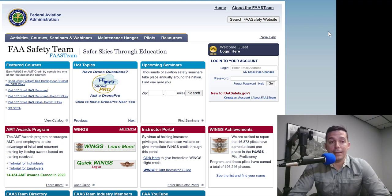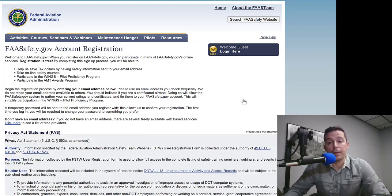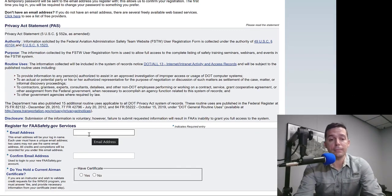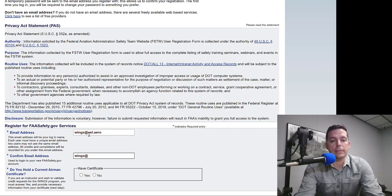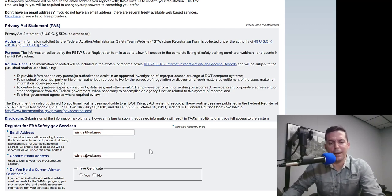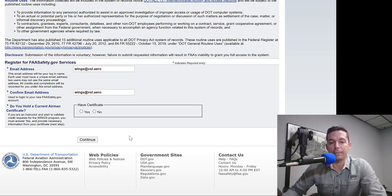At the main website FAAsafety.gov, this is where you're going to land, and if you've never created an account I'm going to step you through that process. Over here on the right we're going to select 'Create an Account.' This process is pretty straightforward. I made a new email account — WINGS at VSL dot arrow — just a test account to show you how this works. This isn't a real person, and we're just doing this for training purposes. We're going to put that our pilot does not have a certificate and we can continue.